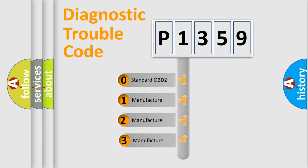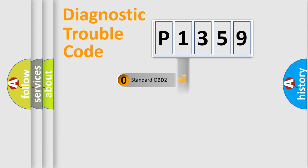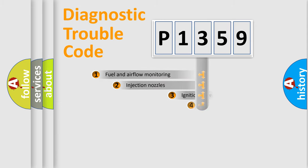If the second character is expressed as zero, it is a standardized error. In the case of numbers 1, 2, or 3, it is a more precise expression of the car-specific error.